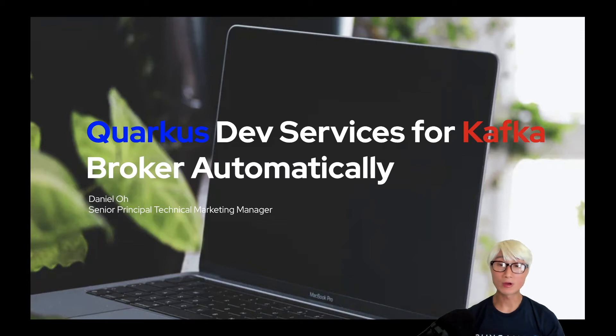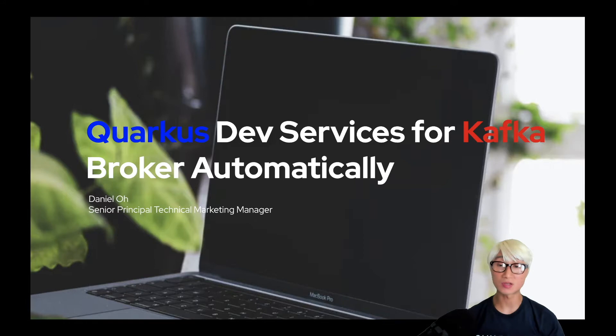Hi everybody, welcome back to another technical demo around the Quarkus application. My name is Daniel Oh.